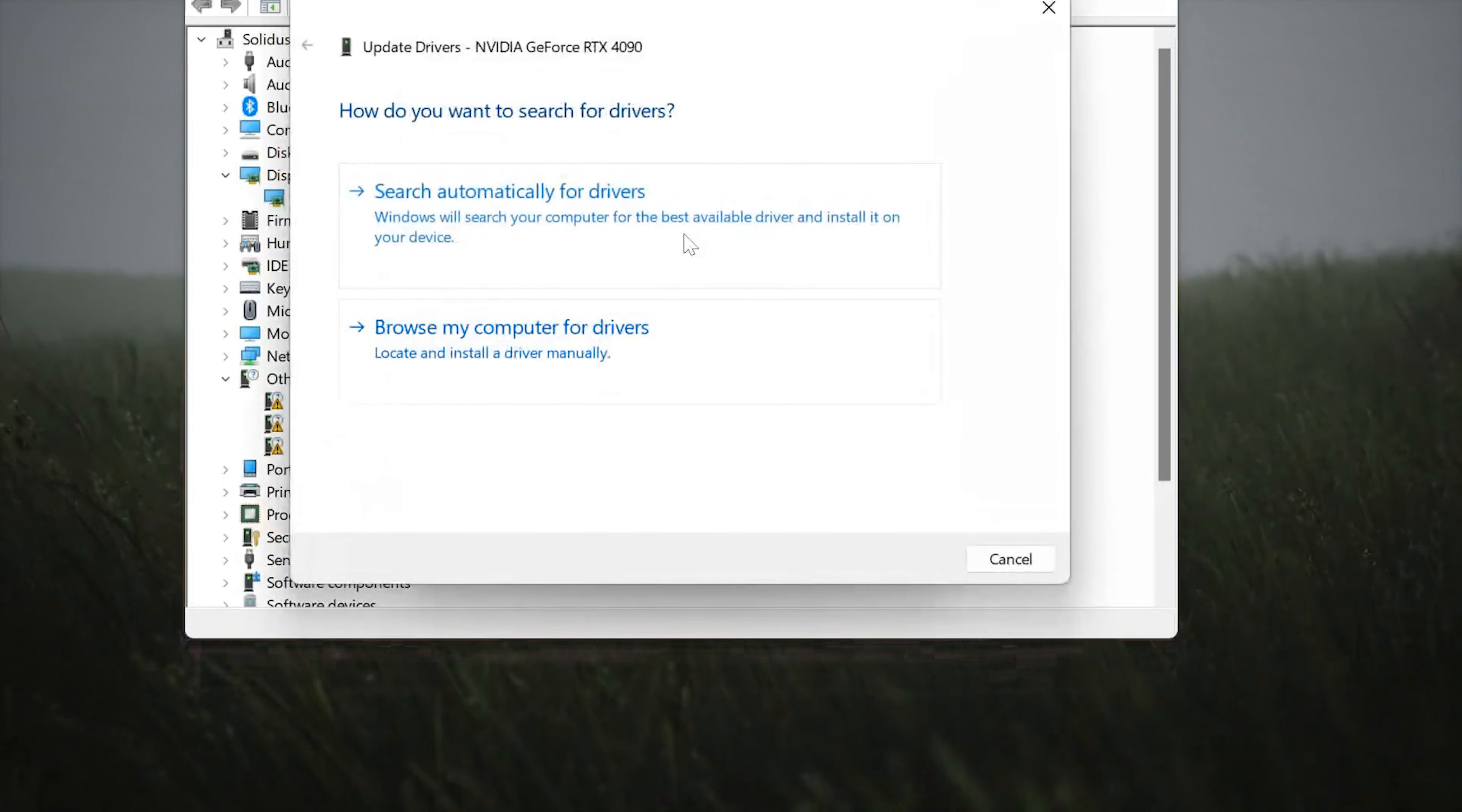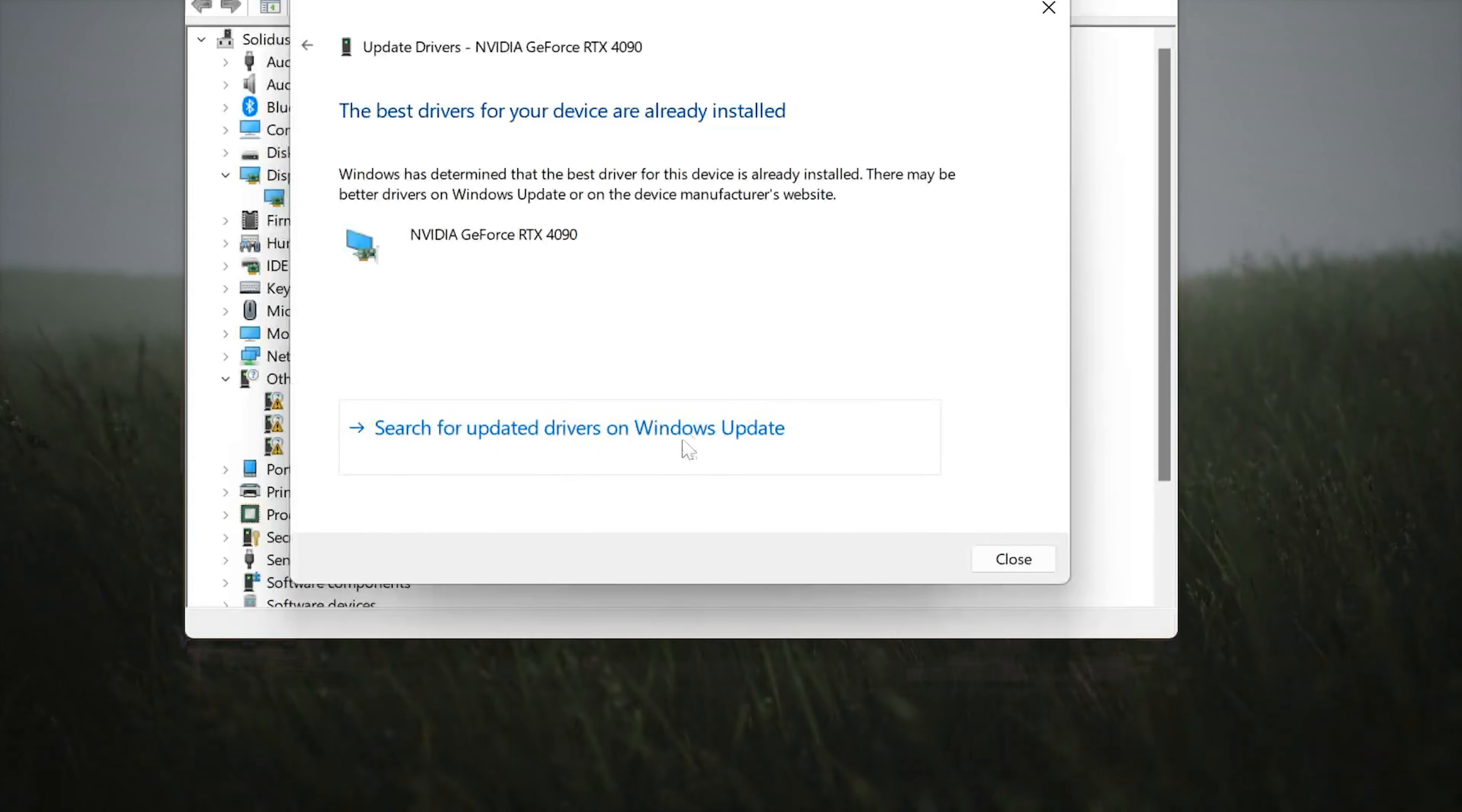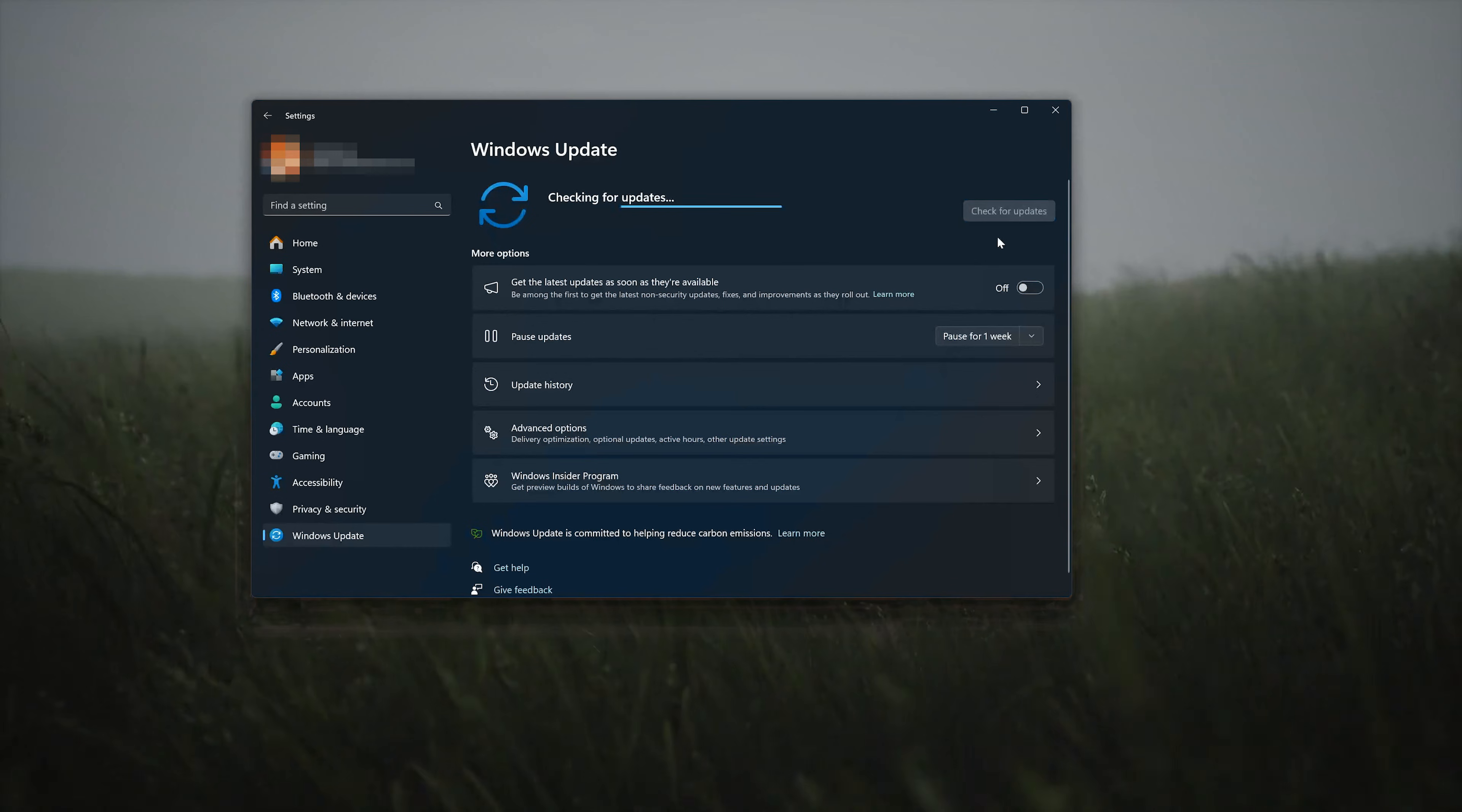Select Search Automatically for Drivers. You can also click on Search for Updated Drivers on Windows Update. Now click on Search for Updates.